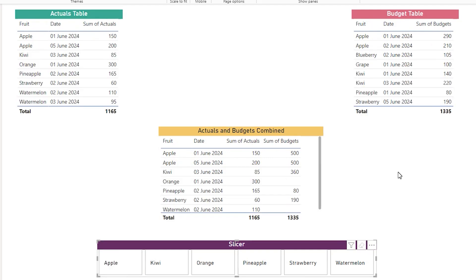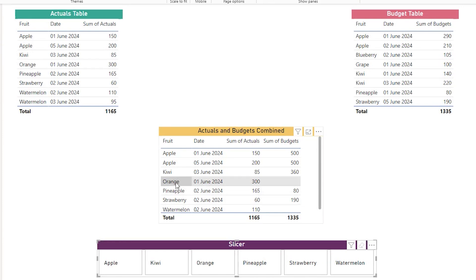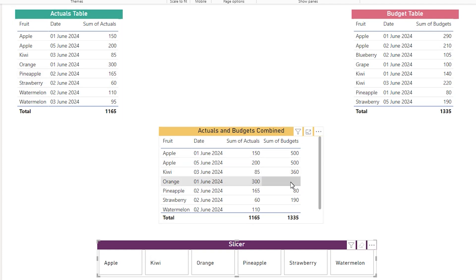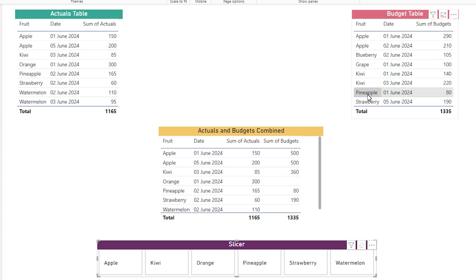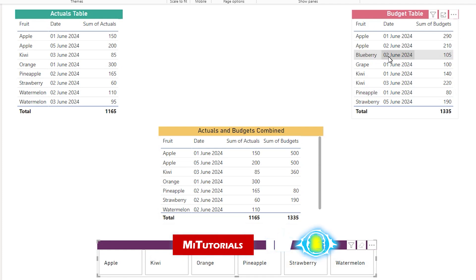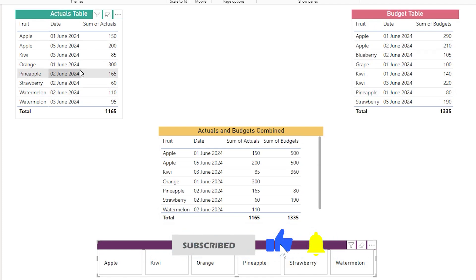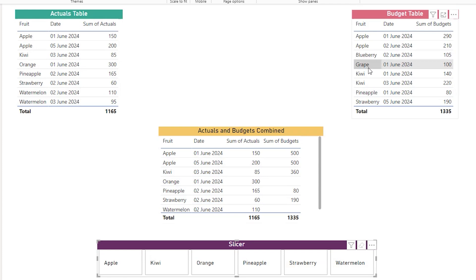Let's look at another example. In the actuals table I have a fruit called orange appearing here — the date and sum of actuals show 300, which is correct, and there's no budget value because orange doesn't appear in my budget table. But what happens when a fruit in the budget table is not in the actuals table? For example, blueberry is available in my budgets table against the date second of June, but it's not in my actuals table — and that is why blueberry doesn't appear in the combined actuals and budgets table. This is another issue we face with many-to-many relationships.